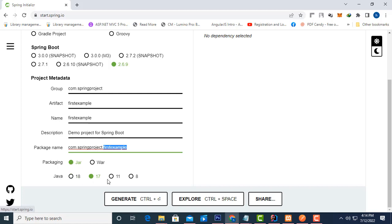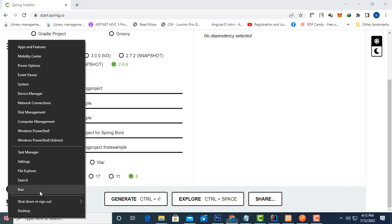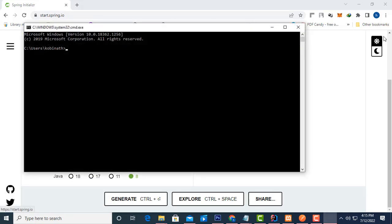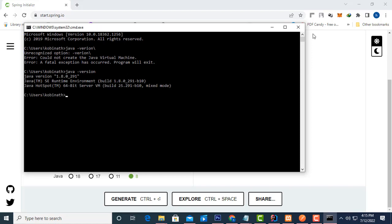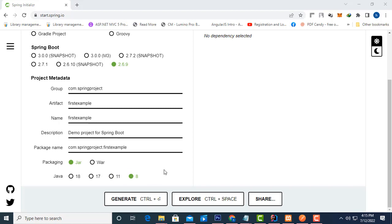After the package, you have to select the Java version. I'm going to select the lowest one. You might ask why — you have to select the lowest version that matches your installed Java. To check, go to CMD and type 'java -version'. As you can see here, the version is 1.8, so select the matching lowest version.